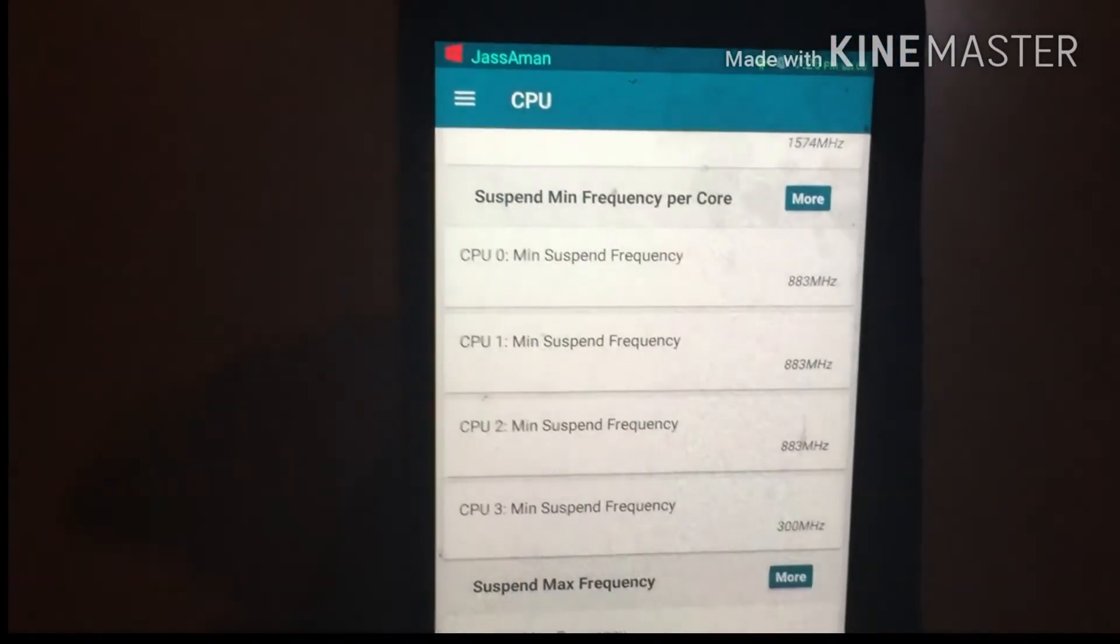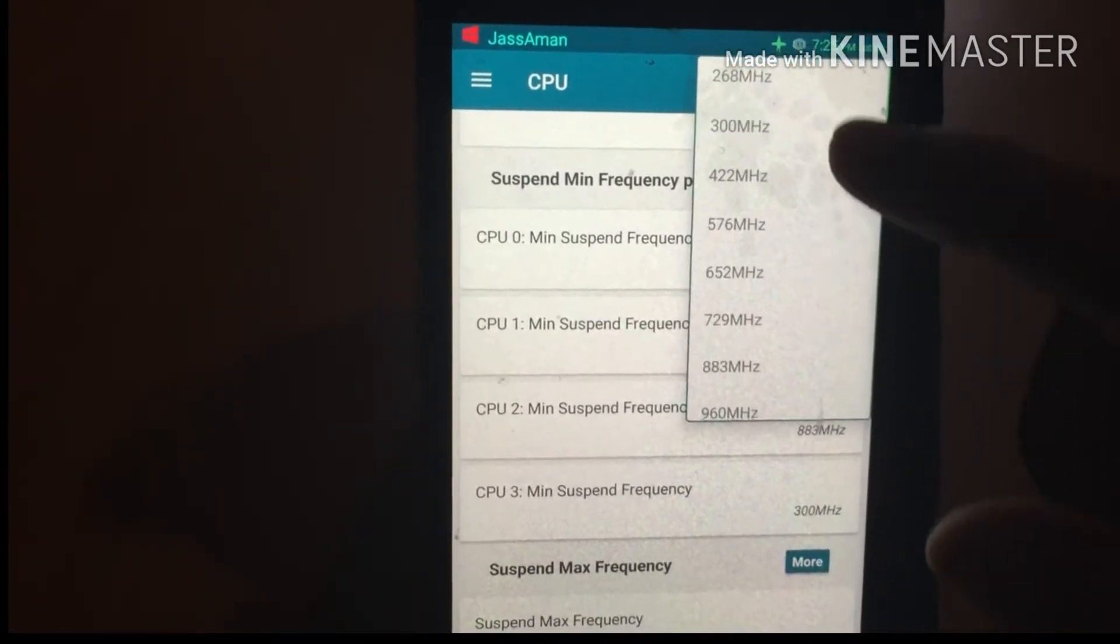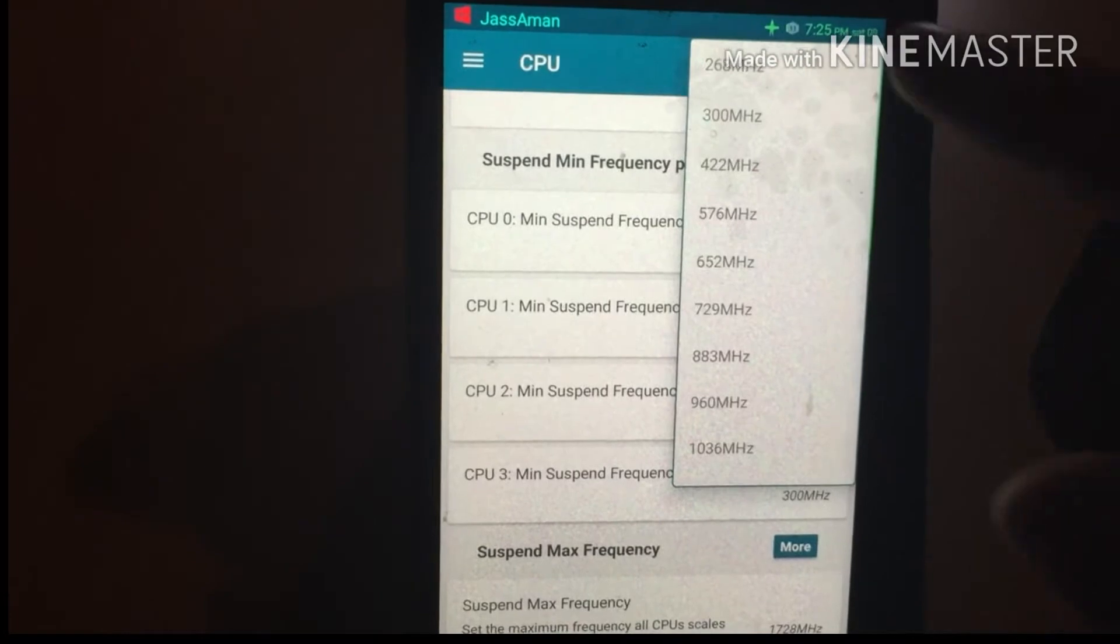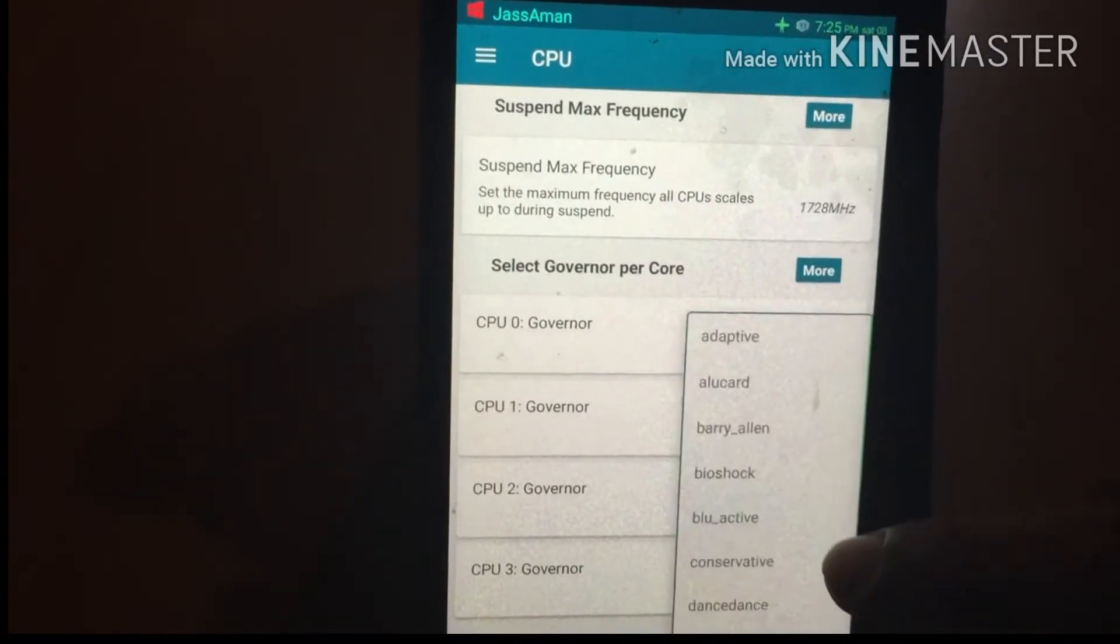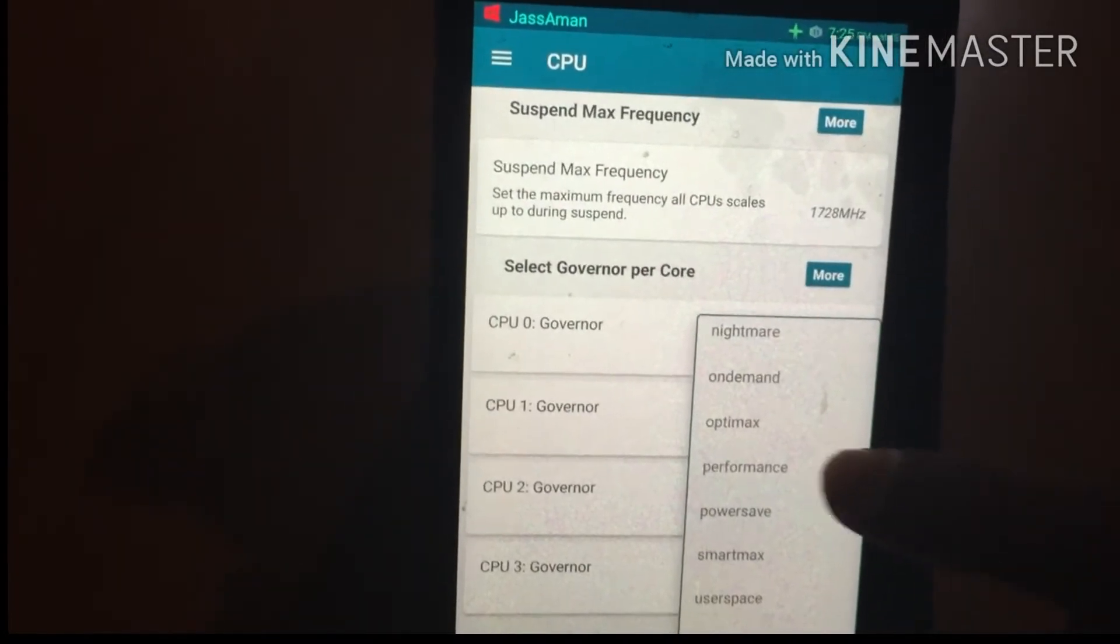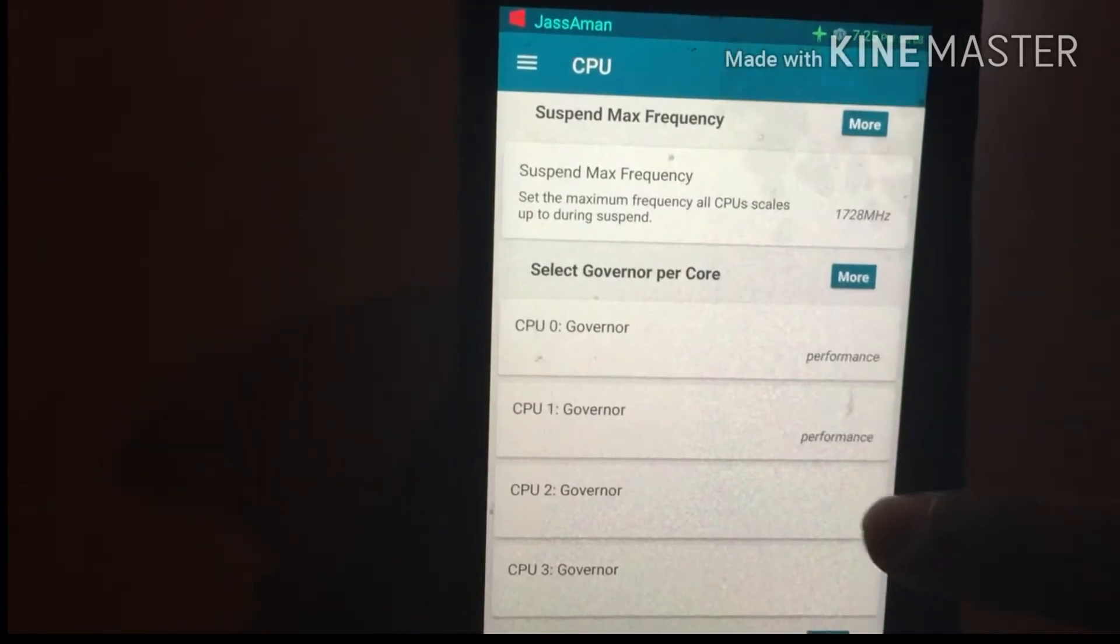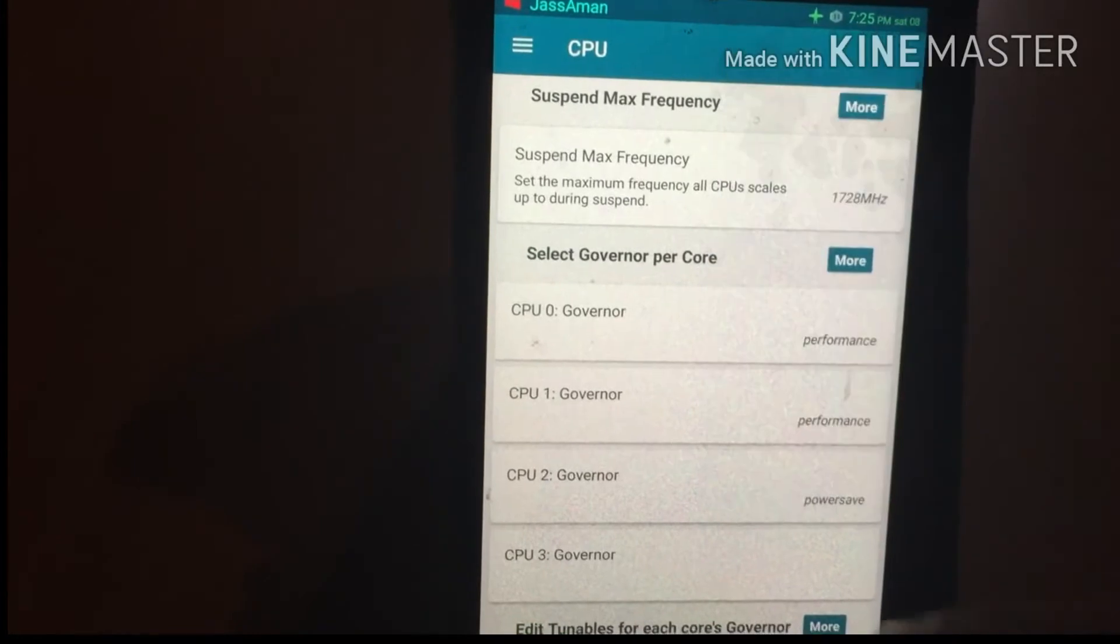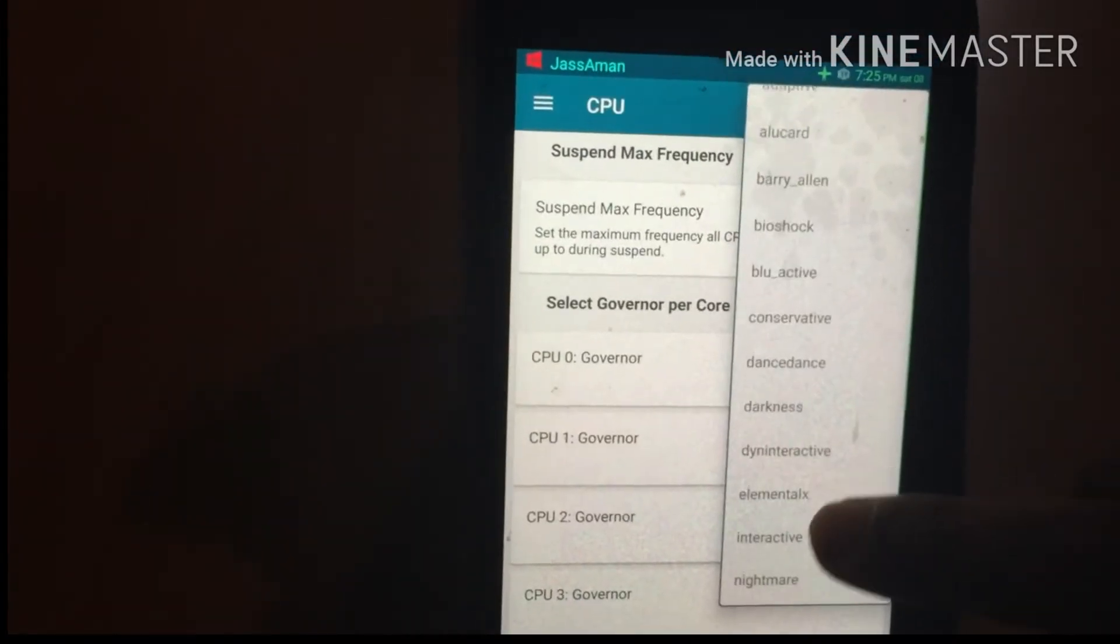Select Governor Per Core. Select CPU 0, press, and select the Performance governor. Go to CPU 1 and select Performance again. For CPU 2, select the Power Save governor, and for CPU 3, also select Power Save.